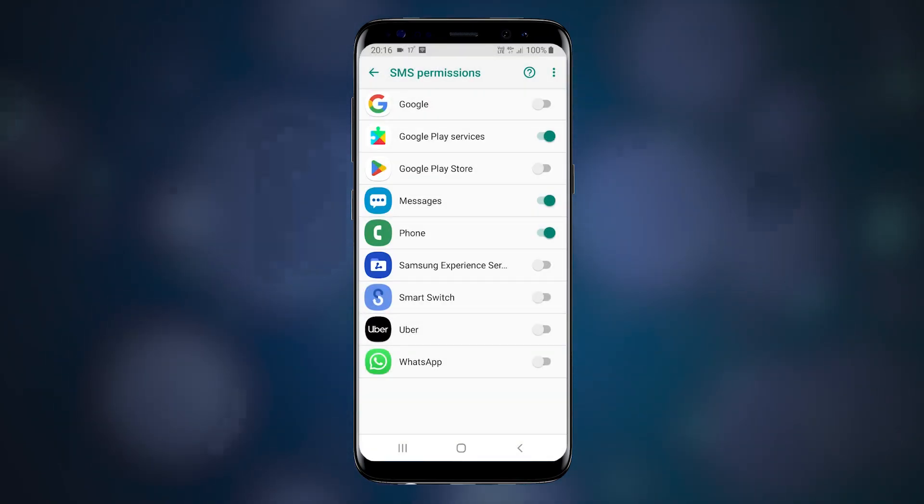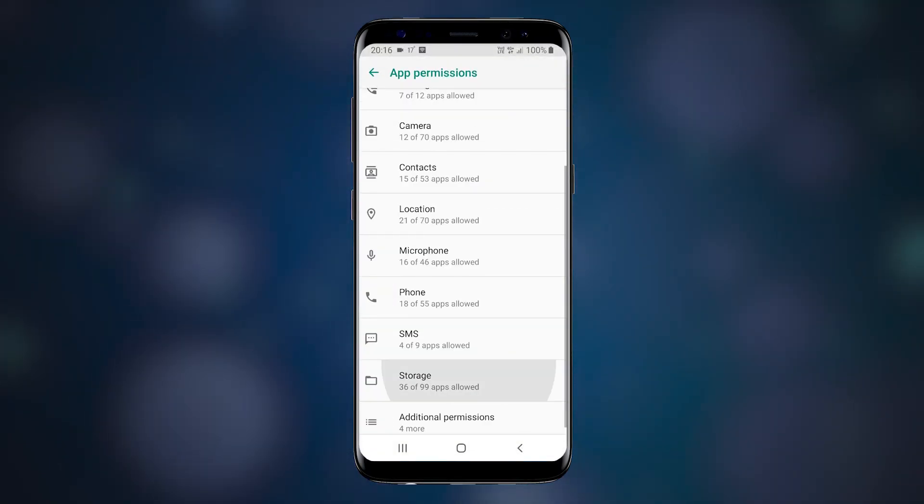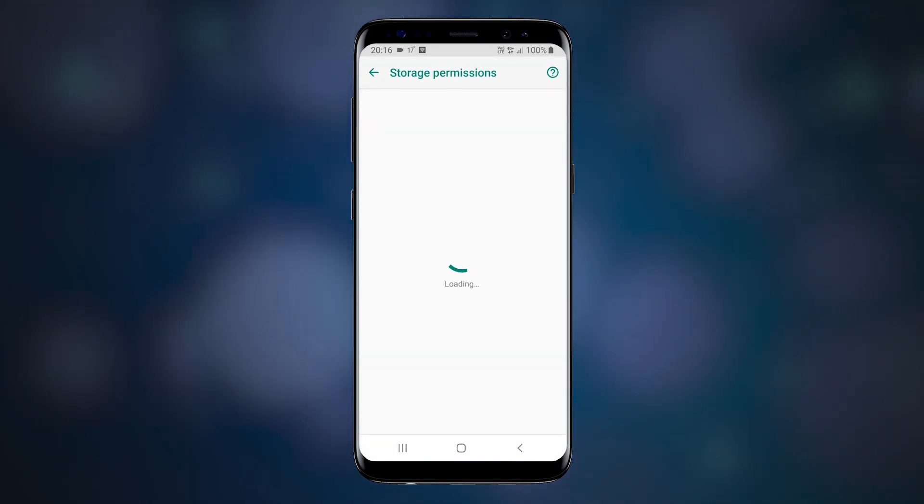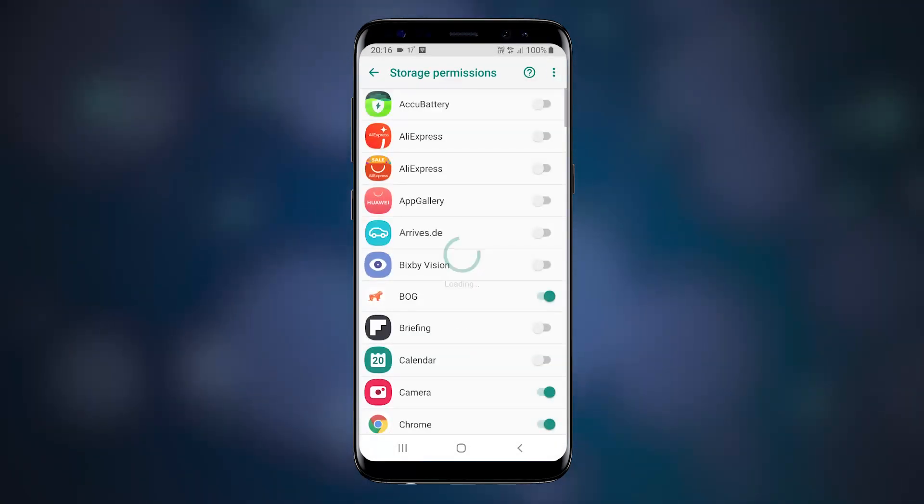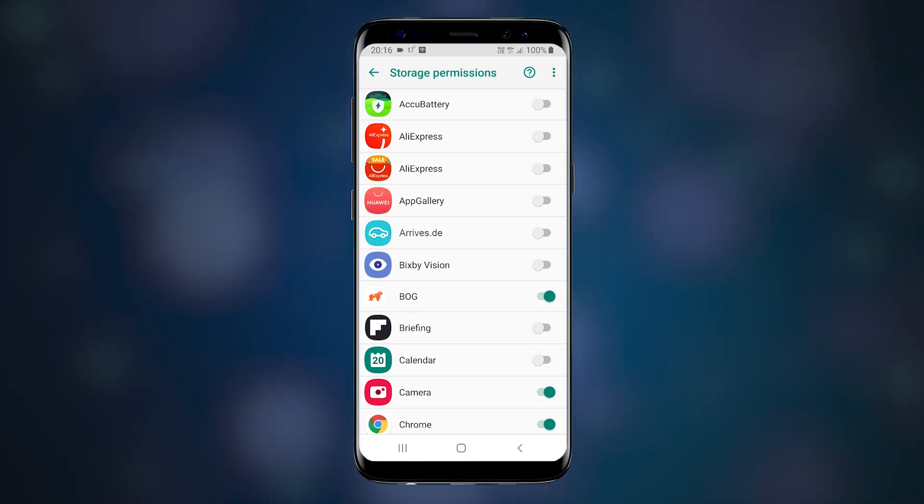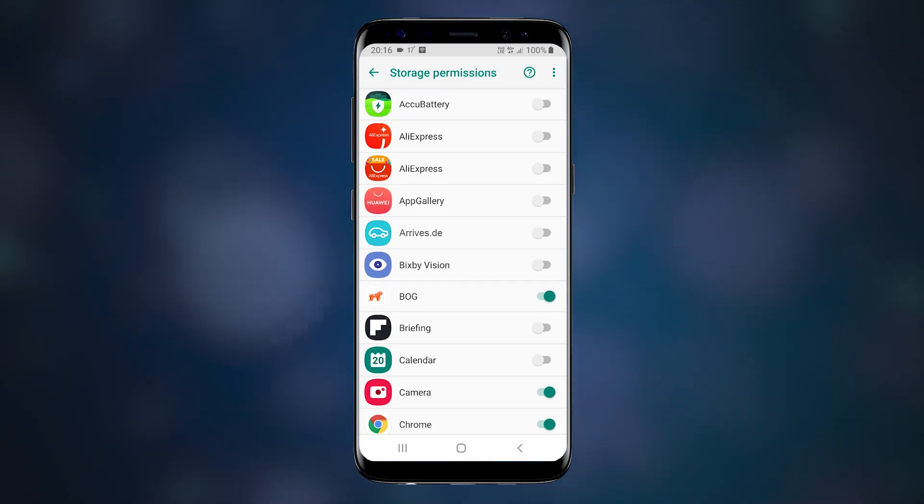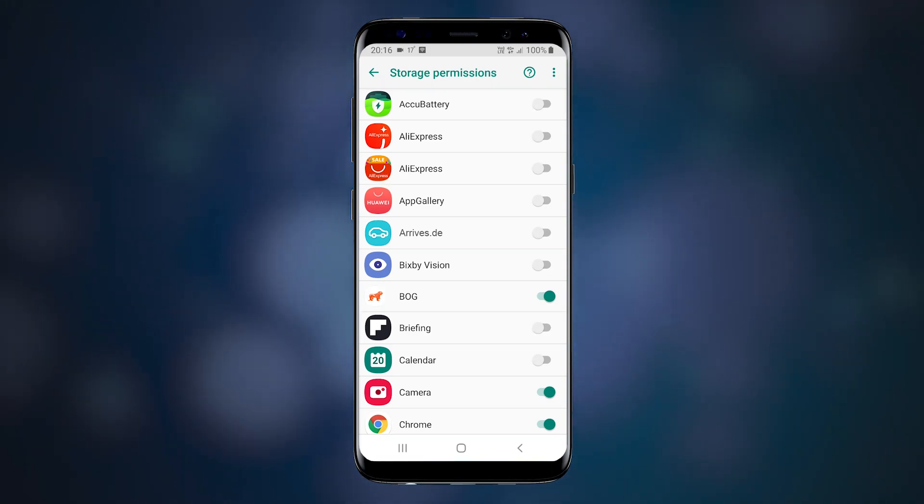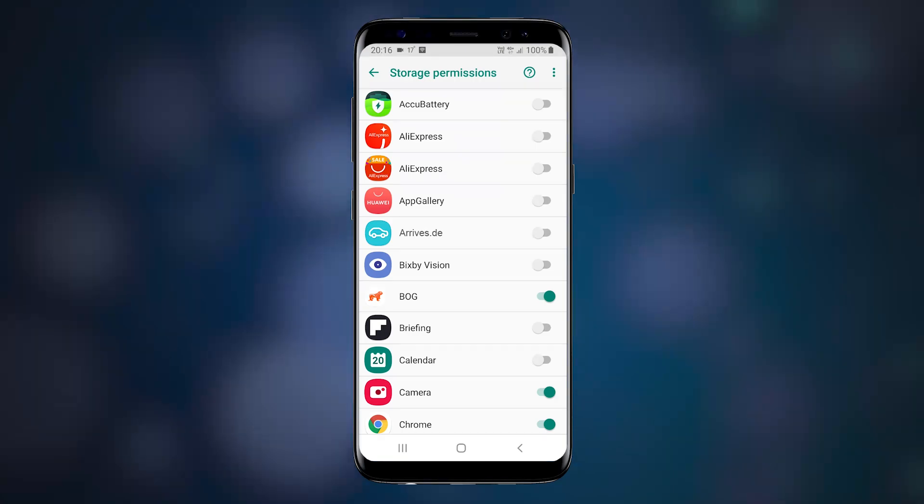Storage. Storage is all your files, including photos and videos. Note that apps that store data will need this. So it's normal, say, for your accounting app to have access, but it's not normal for a game. I think you get the idea.